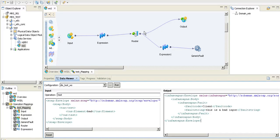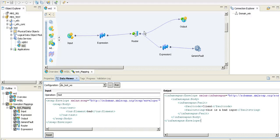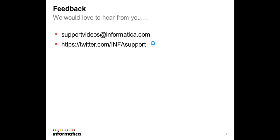So that's about it for the video. Thanks for watching the video. For any feedback, you can email at support_videos@informatica.com or twitter.com/info_support. Thank you, I'll see you.